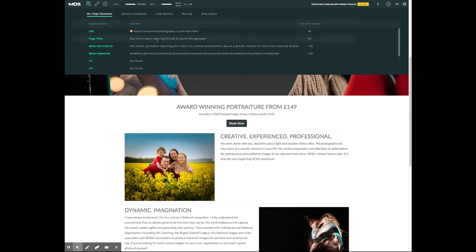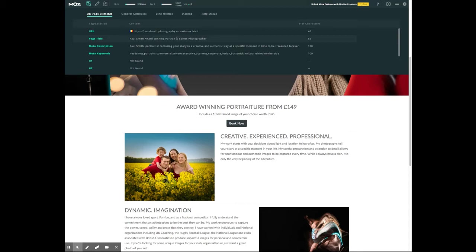It's important to use information like location, especially if you're geographically located and don't tend to travel the country. The page title and meta description are really important because these are the two parts that show up when you pop something into Google — this is what comes up in the search results. 'Paul Smith award-winning portrait and sports photographer' and the current meta description are long, wordy, and probably not as catchy as some of the others that might surround you in search results.